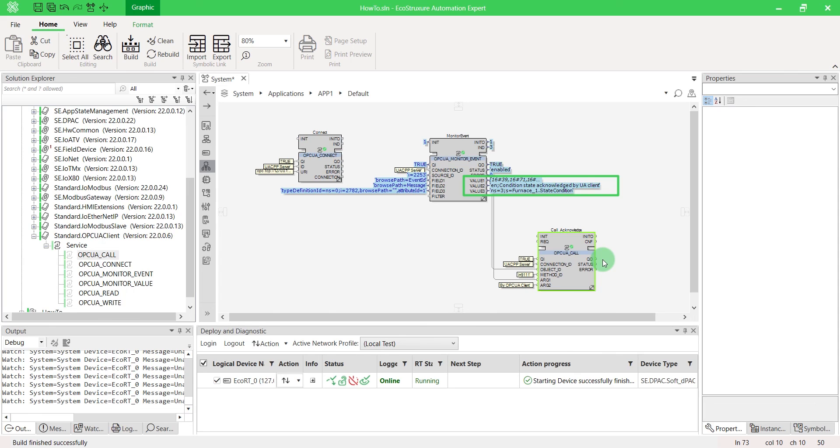That's it. Now you know how to use OPCUA client in EcoStruxure Automation Expert.